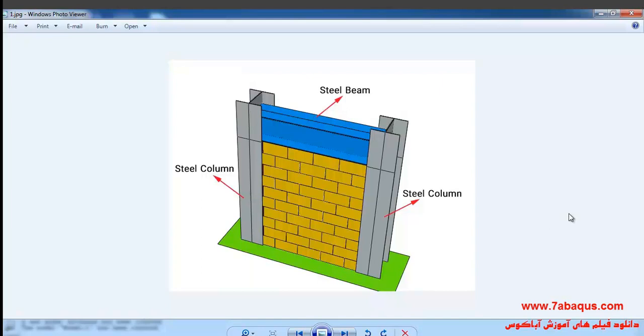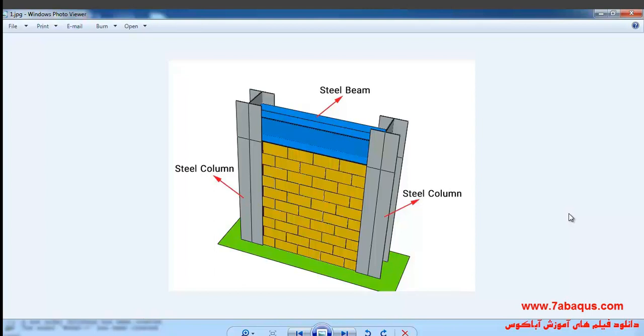In this illustration we intend to simulate the masonry infill wall in the Abaqus software. The masonry wall is located inside the steel frame. The brick wall is modeled using the micro approach.